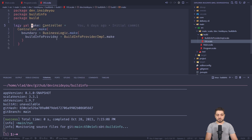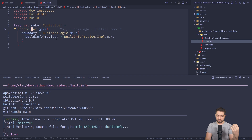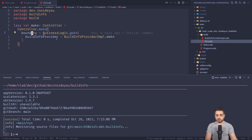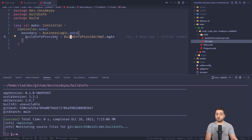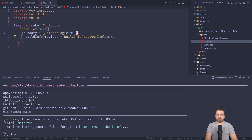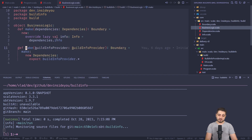If we go into make, we see that there's a controller that has been assembled. The controller requires a boundary, which is just a trait through which it needs to go to talk to the business logic. The business logic requires the built-info provider, which behind the scenes uses the SBT built-info plugin. In this make method, we're injecting only one thing, but if you're familiar with the diamond architecture, you know that behind this thing is always a facade.